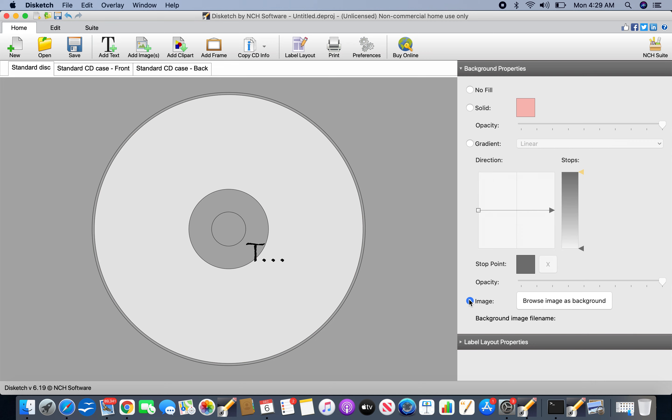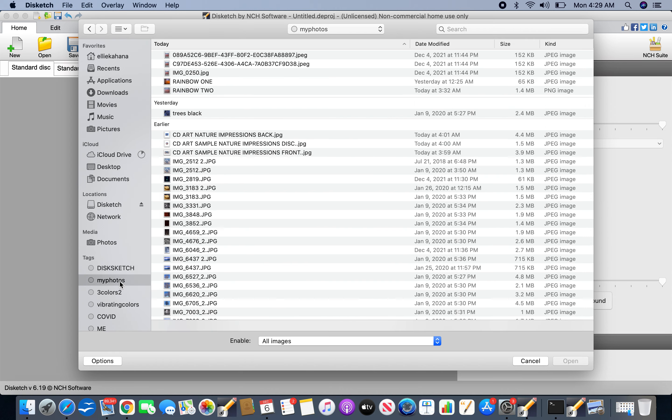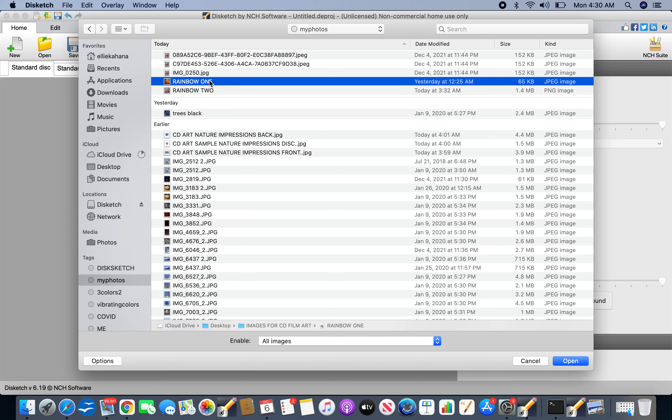If you want to add a photograph in, you click image and just go browse images. It might be a good idea to pick several photographs that you might want to work with and just organize them somehow on your computer. I'm going to go to my tab, which is my photos, because I put some of them under that tab, and I can find them easily. So I'm going to pick rainbow one for this one.